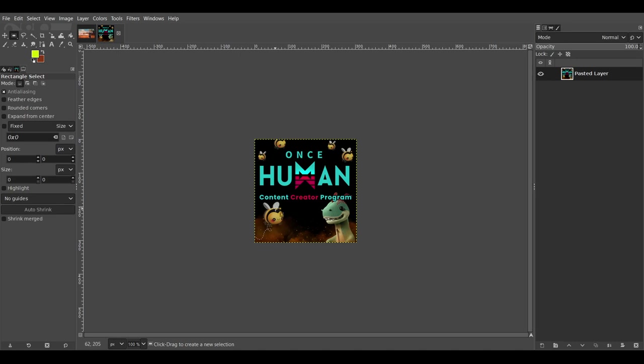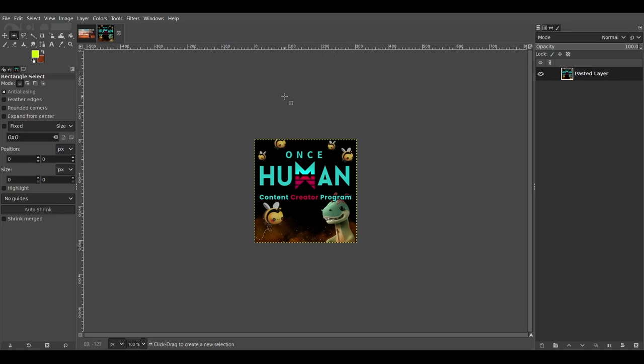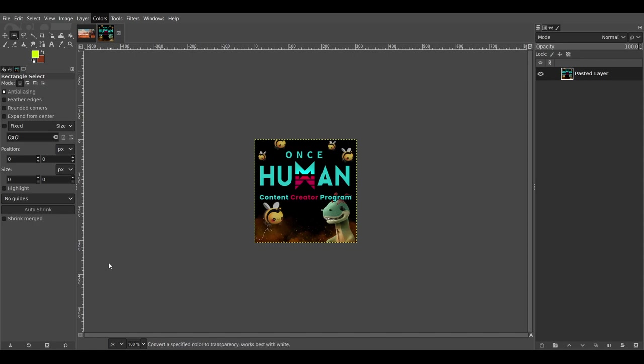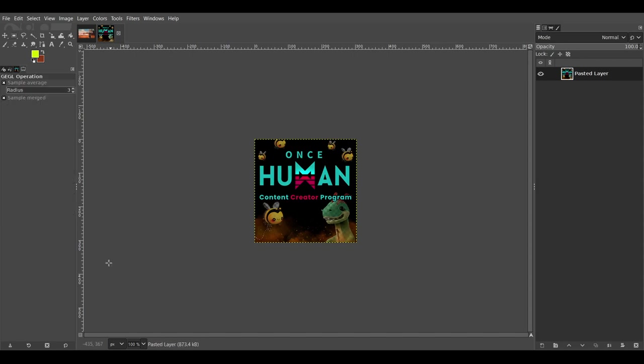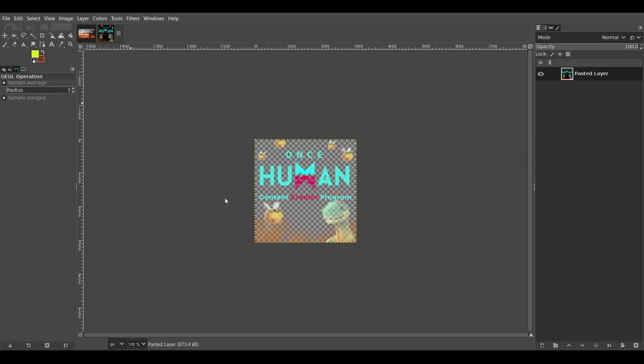So we want to take the background color and remove it from the image. To do that, we need to use an image to alpha mask. So we want to take all the color in the image that is black and remove it. We do this by going to colors and down to color to alpha. And the color we want to remove is black. And you'll see that it removes all the black from this image.